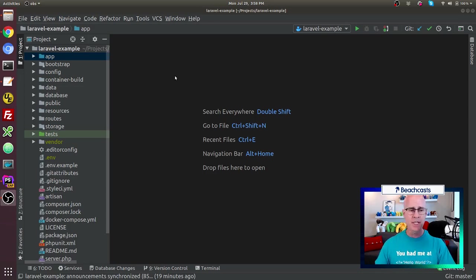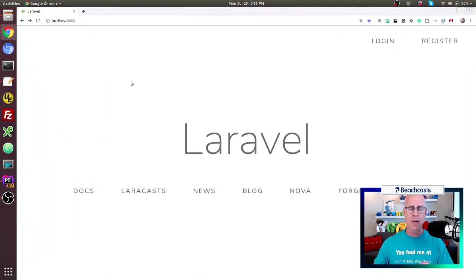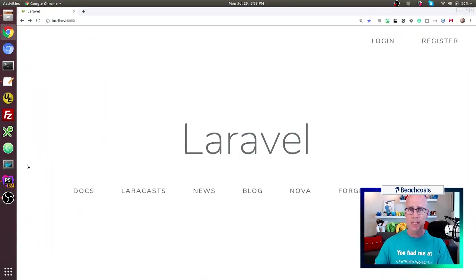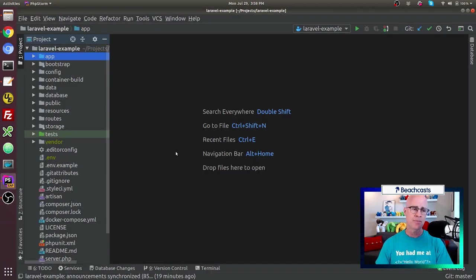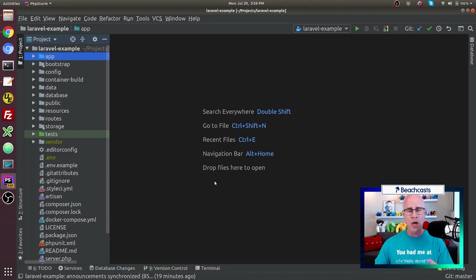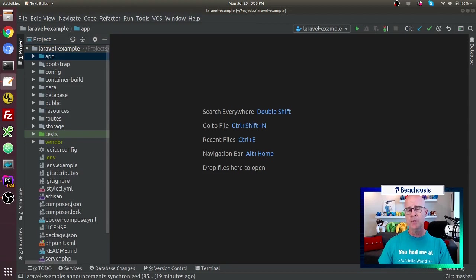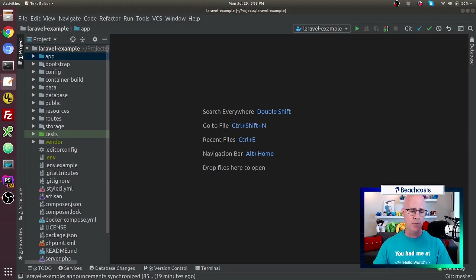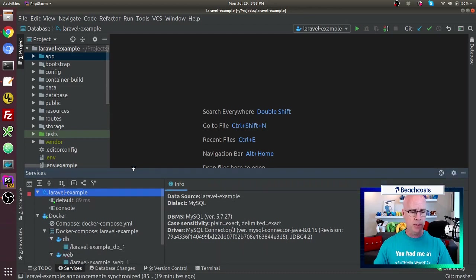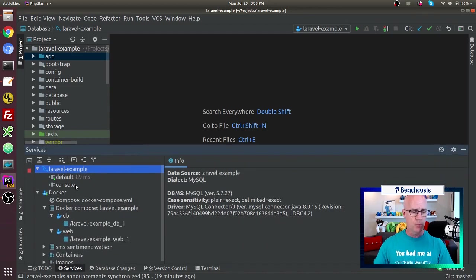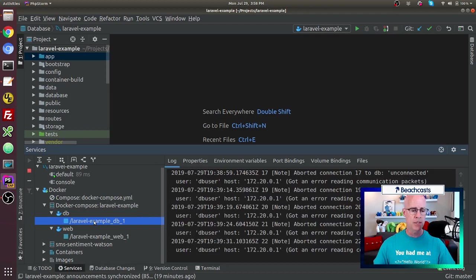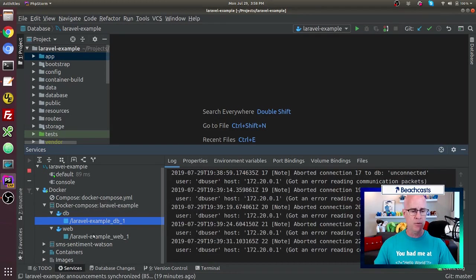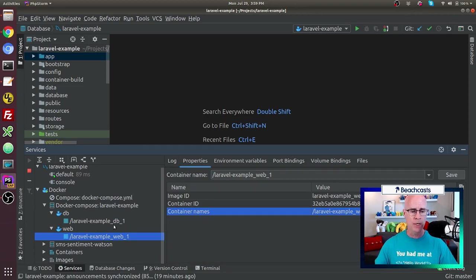So today, though, what we're going to do is we're going to take the Laravel application that we got up and running in the previous episode, and we're going to add authentication to it. So to do that, to start off with, the first thing I need to do is, again, as in the previous video, I've got the Docker container up and working. If I go to my services tab in PHP Storm, we can see that I do in fact have the DB container. We also have the web container. Those are both up and working, ready to go.